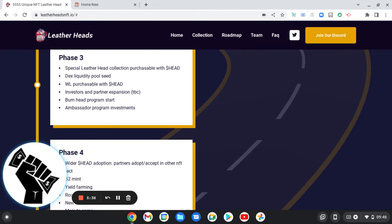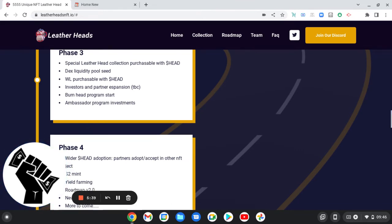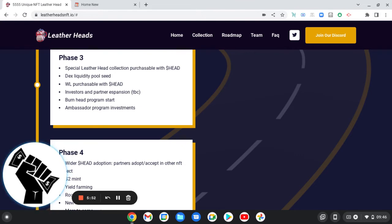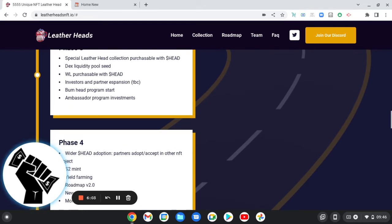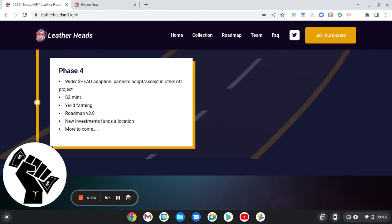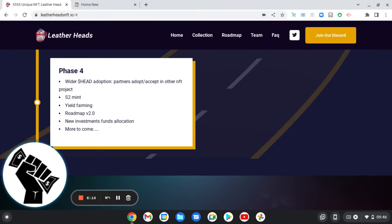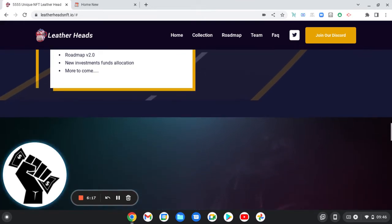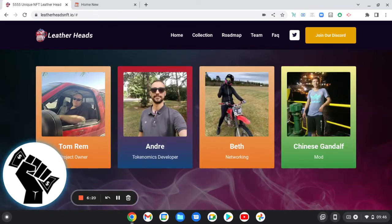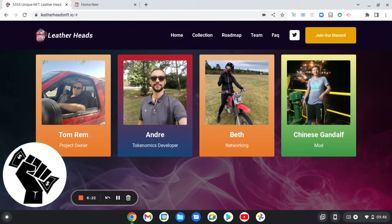Phase Three: special Leatherhead collection purchasable with Head, DEX liquidity pool seed, whitelist purchase with Head token, investors and partnership expansion, burn Head program which will obviously make it more rare so the price should go up, ambassador program events, wider Head adoption partners, adoption in other NFT projects, season two mint, yield farming, roadmap version 2.0, new investment funds allocations and more to come.